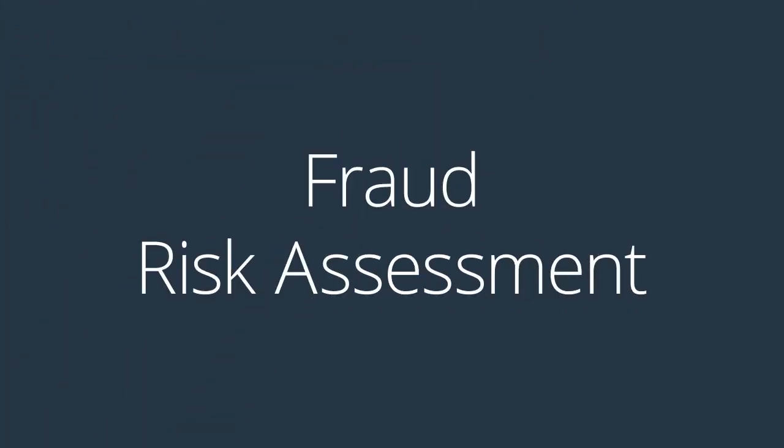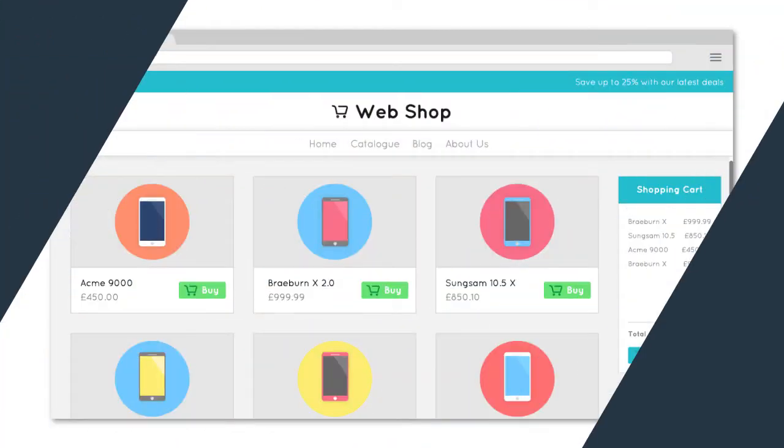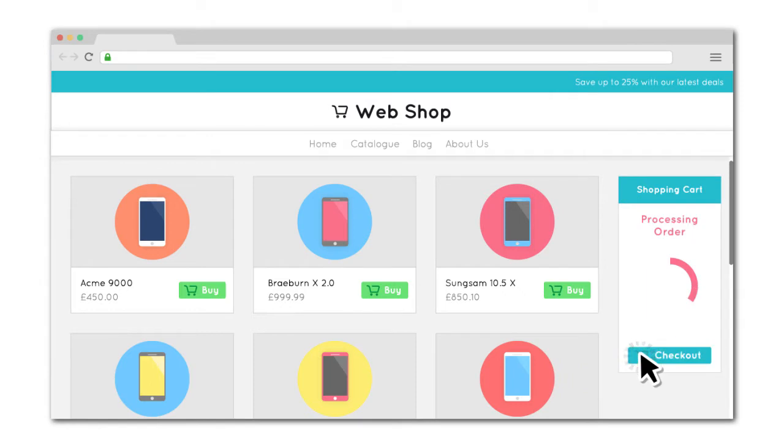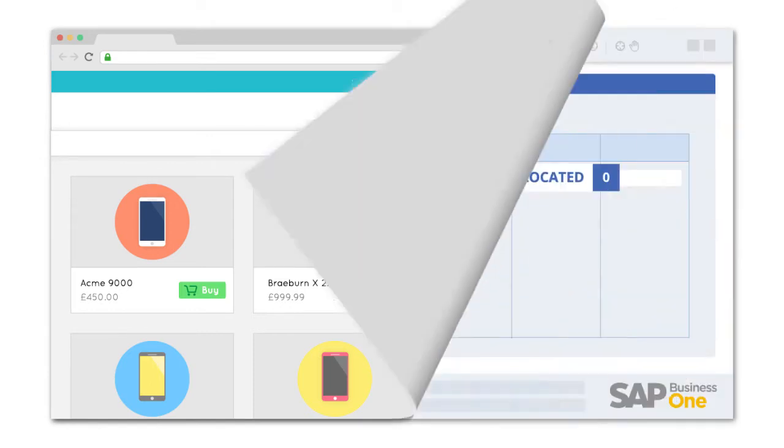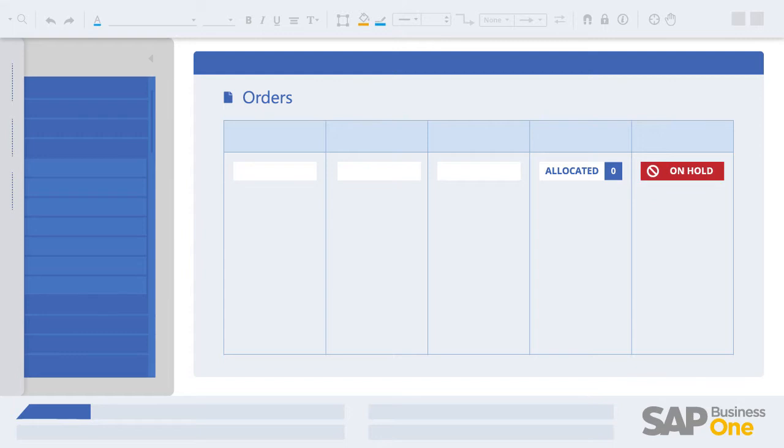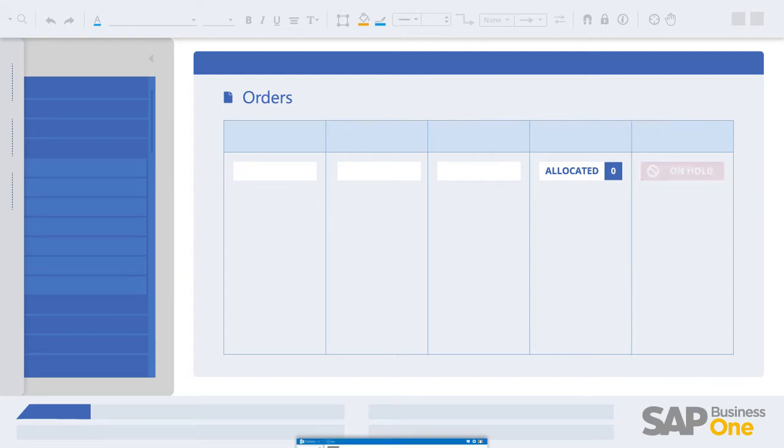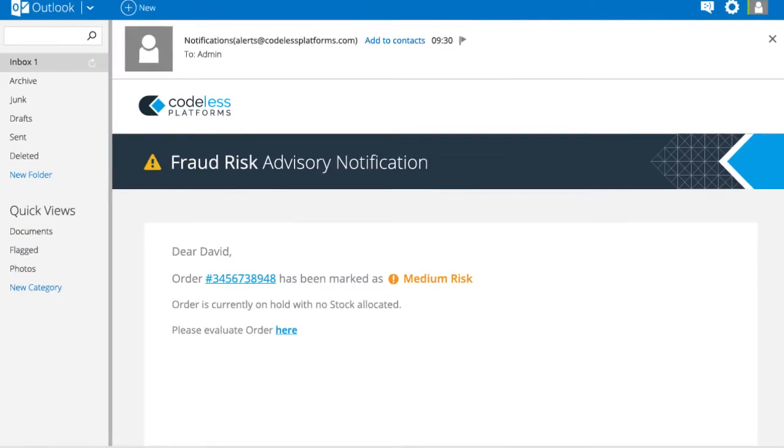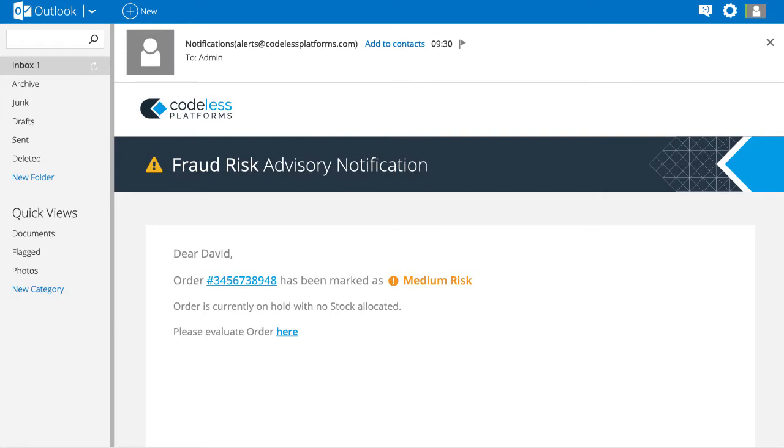Fraud risk assessment is also supported. Orders will be put on hold with no stock allocated in your ERP system if they are identified as medium or high risk of fraud. Also, an advisory notification will be sent to an administrator.